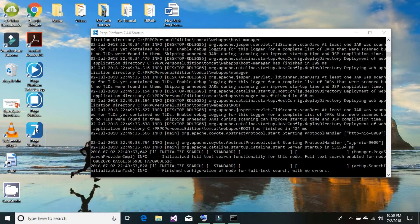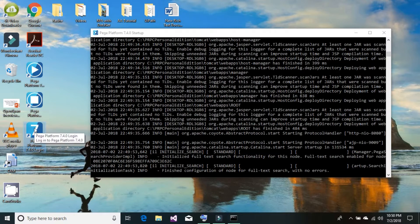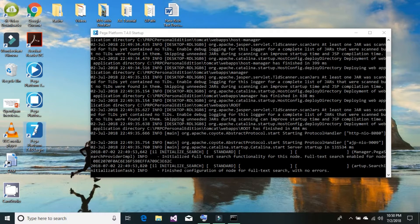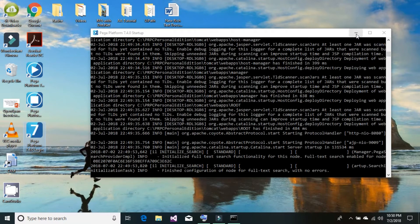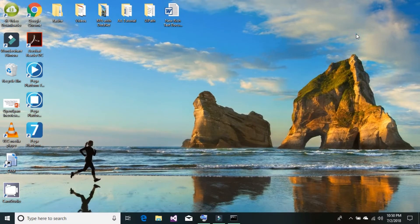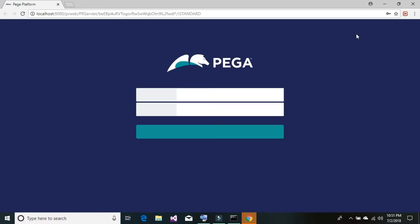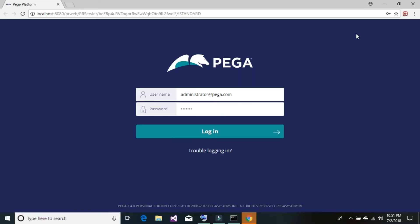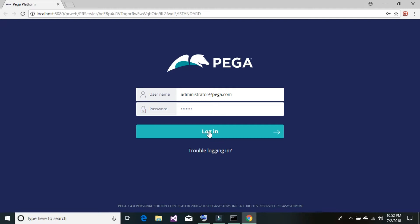Now go ahead and double click on this Pega platform login button. It will launch the Pega platform in your default browser and by that time you can minimize this startup CMD window. Once your Pega platform launches, you will see it will ask you for credentials. The default credential is the same for all personal edition Pega platform applications. Simply enter administrator@pega.com and the password is install I-N-S-T-A-L-L. Once you enter the credentials, go ahead and click on the login button.